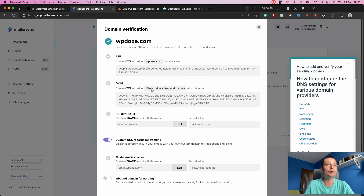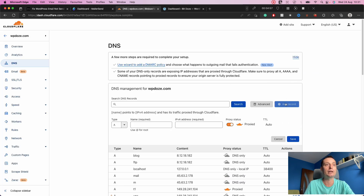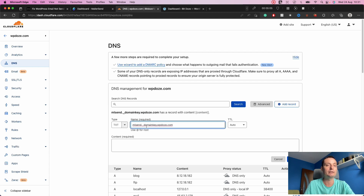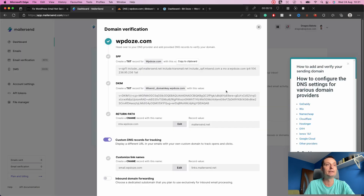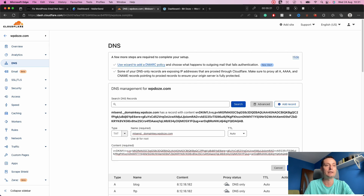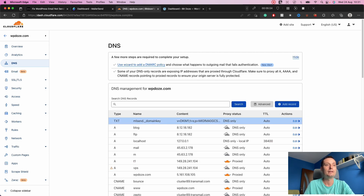Next we need to add the DKIM TXT record. To do that we copy the value from MailerSend, then go to Cloudflare and add a new record. Set the type to TXT, add the name they provide, set the TTL, then paste the code value in the content field and hit Save. It has been added.